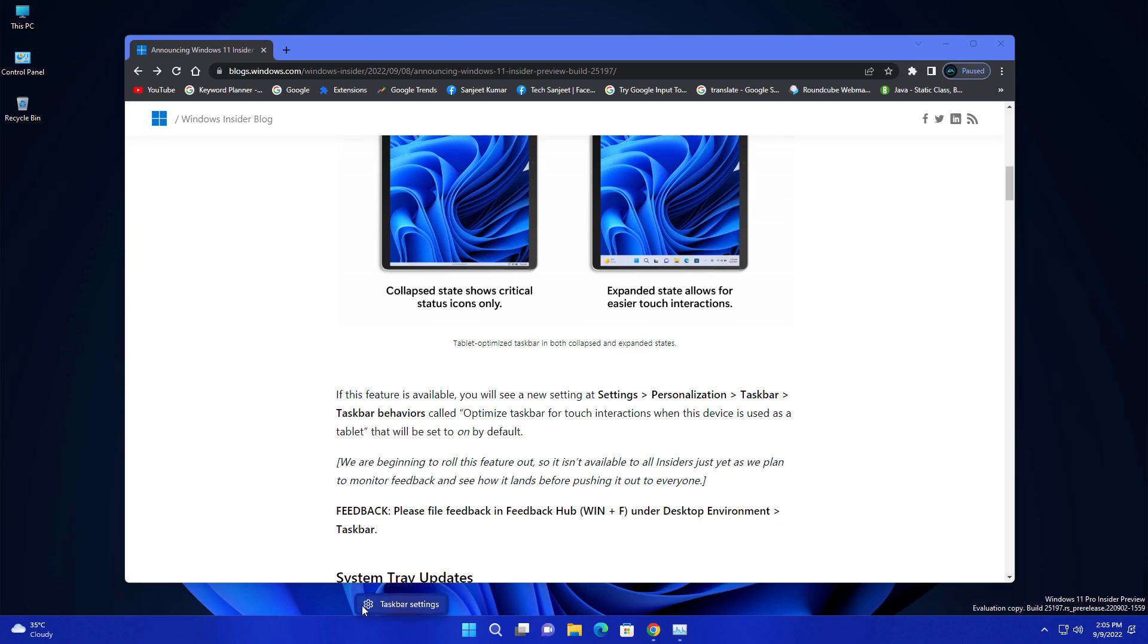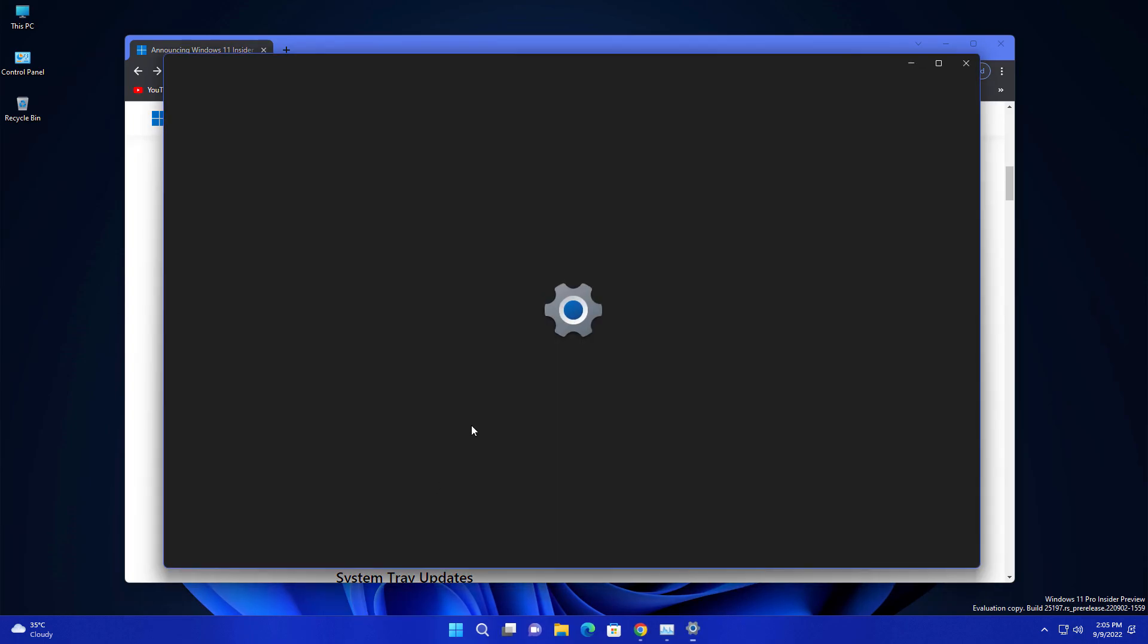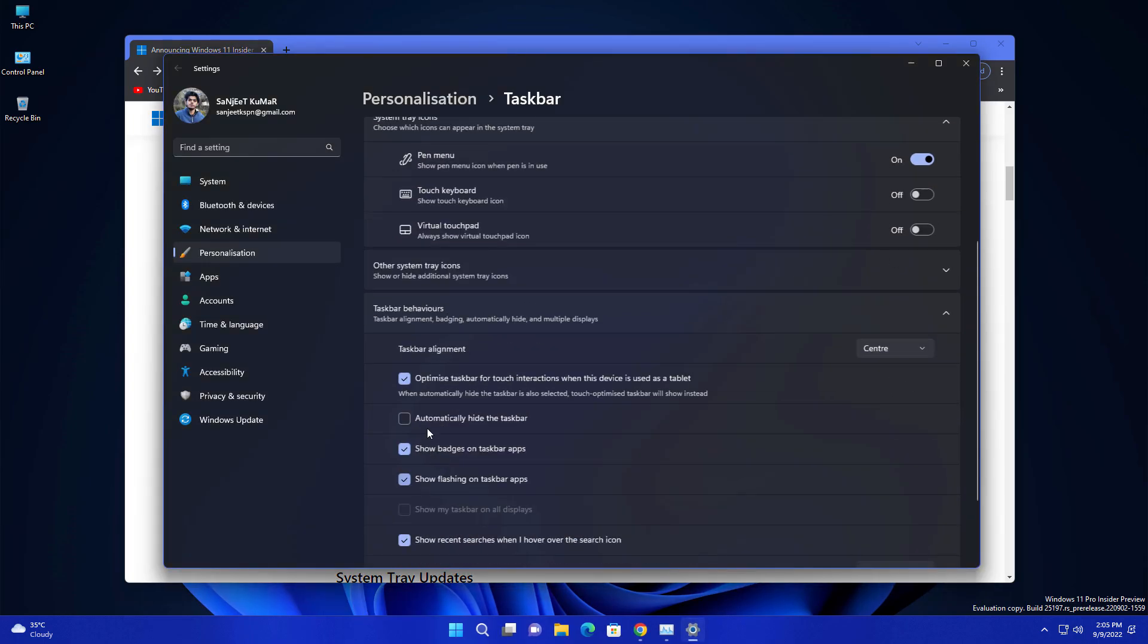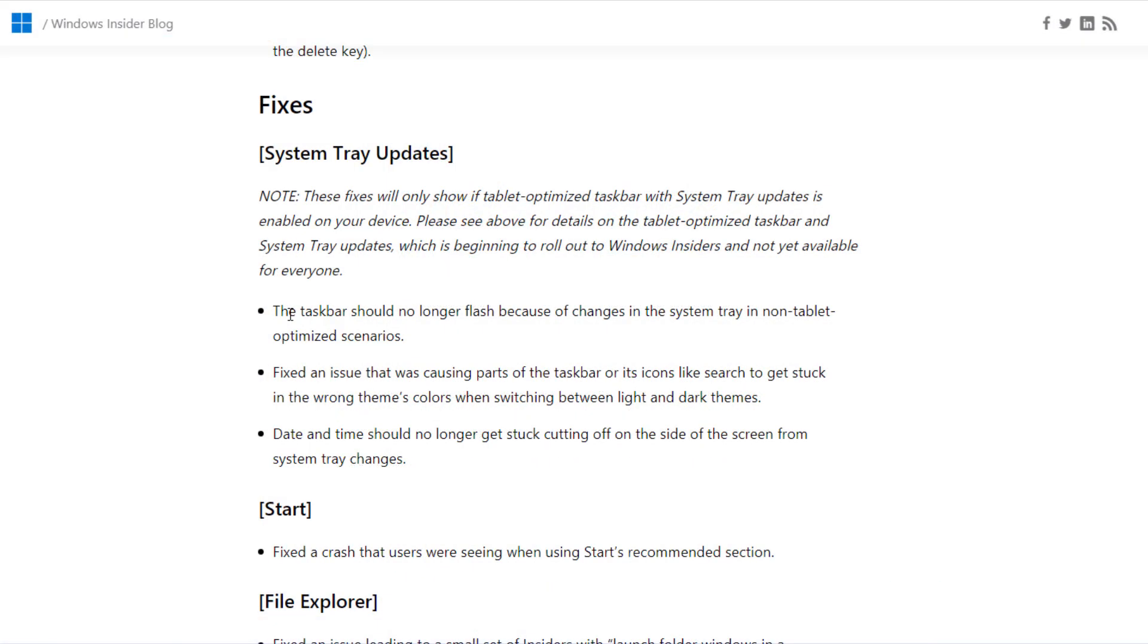You can enable this setting by right-clicking, go into Taskbar Settings, then Taskbar Behaviors. Here you will see 'Optimize taskbar for touch devices'. Check this box whenever you are using touch devices and it will optimize your taskbar.